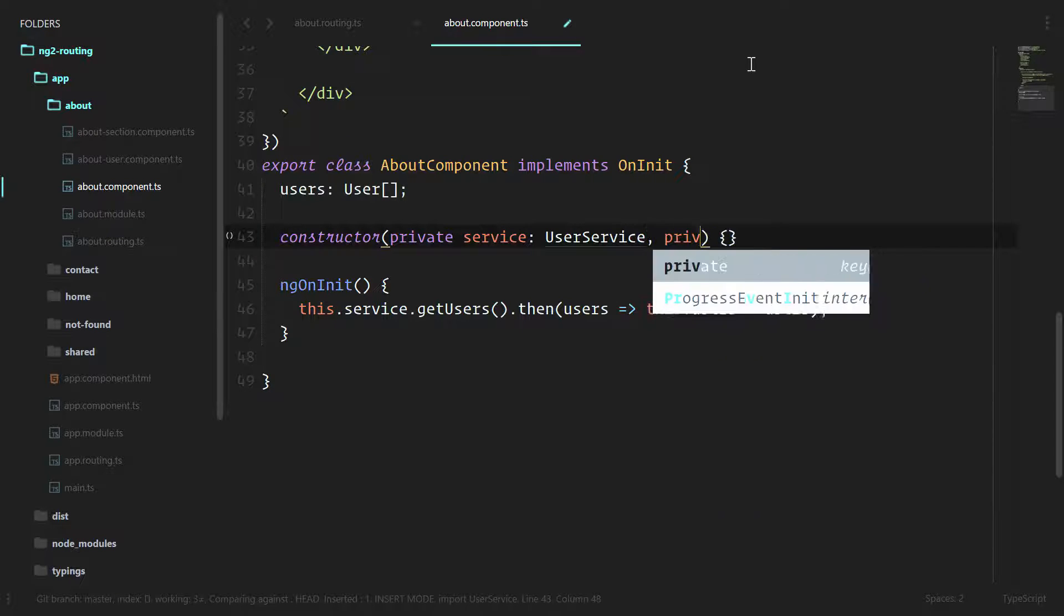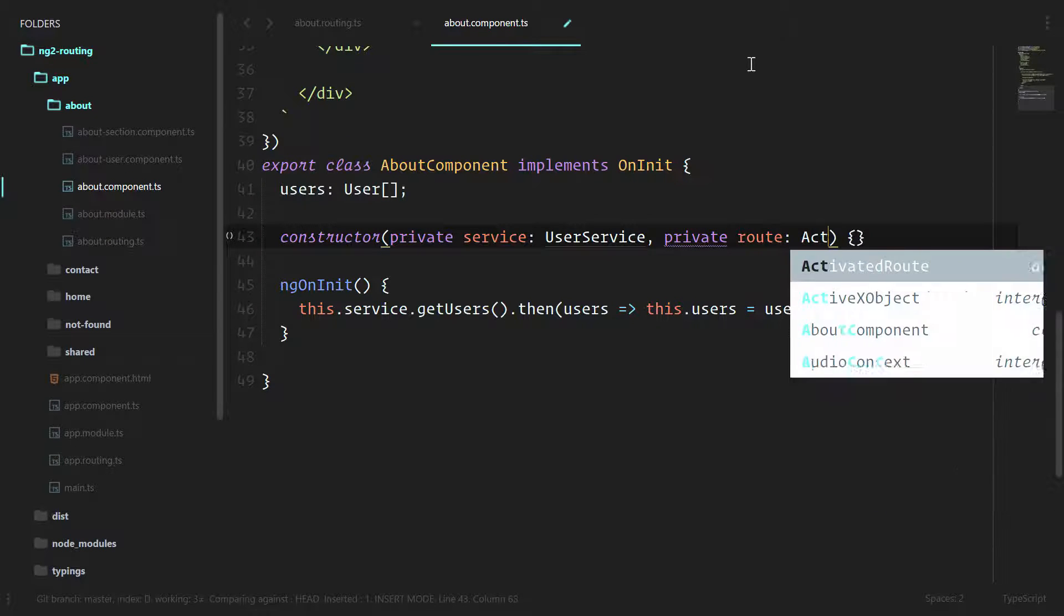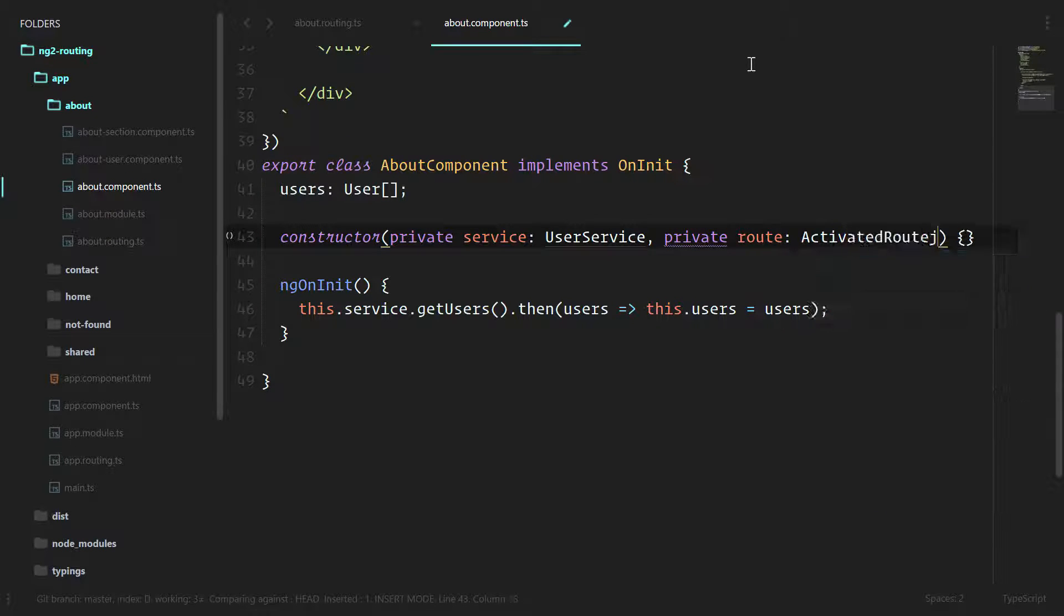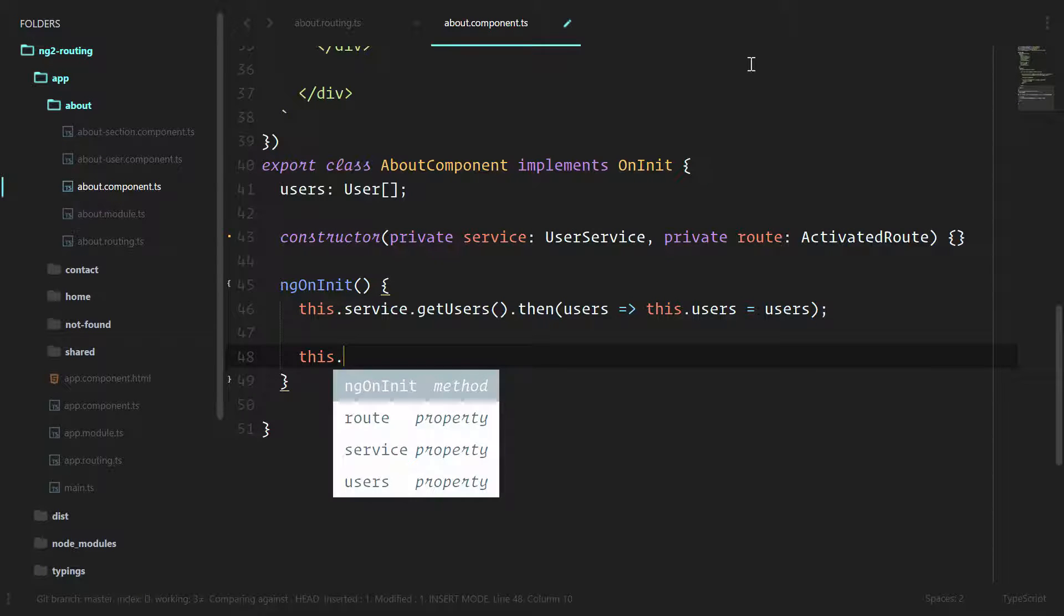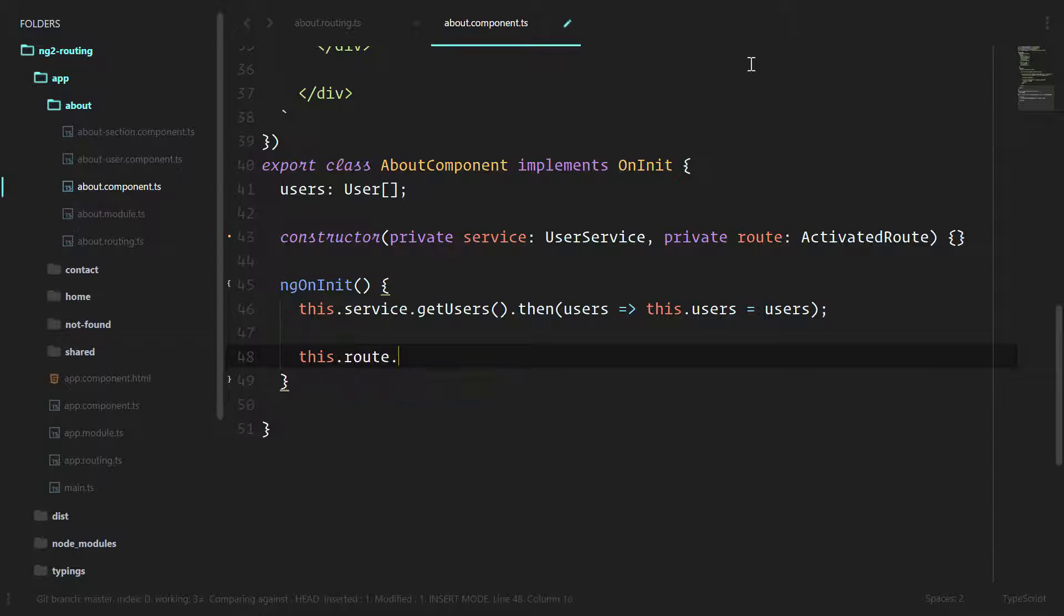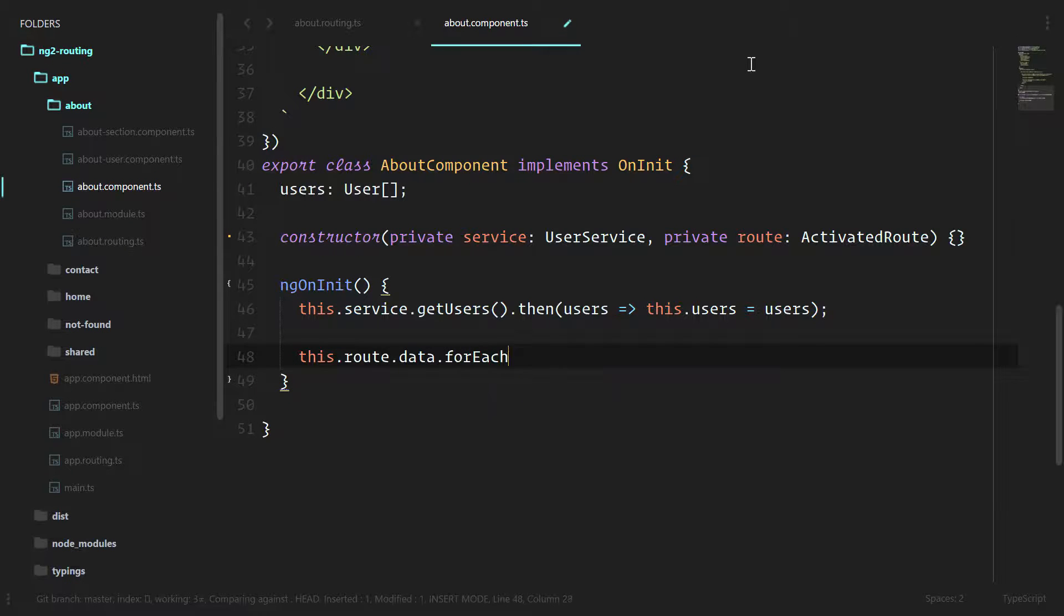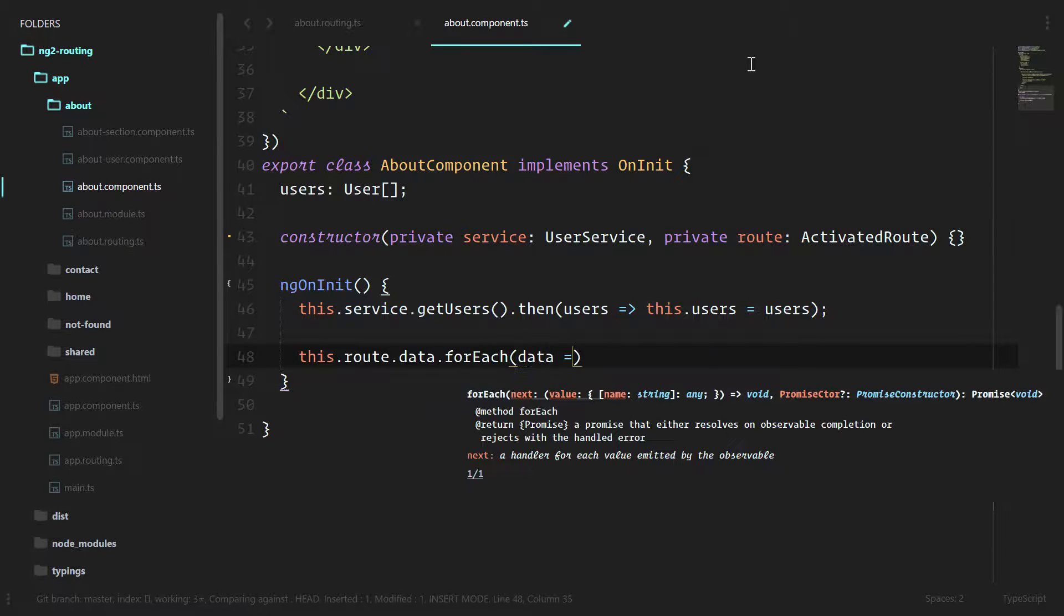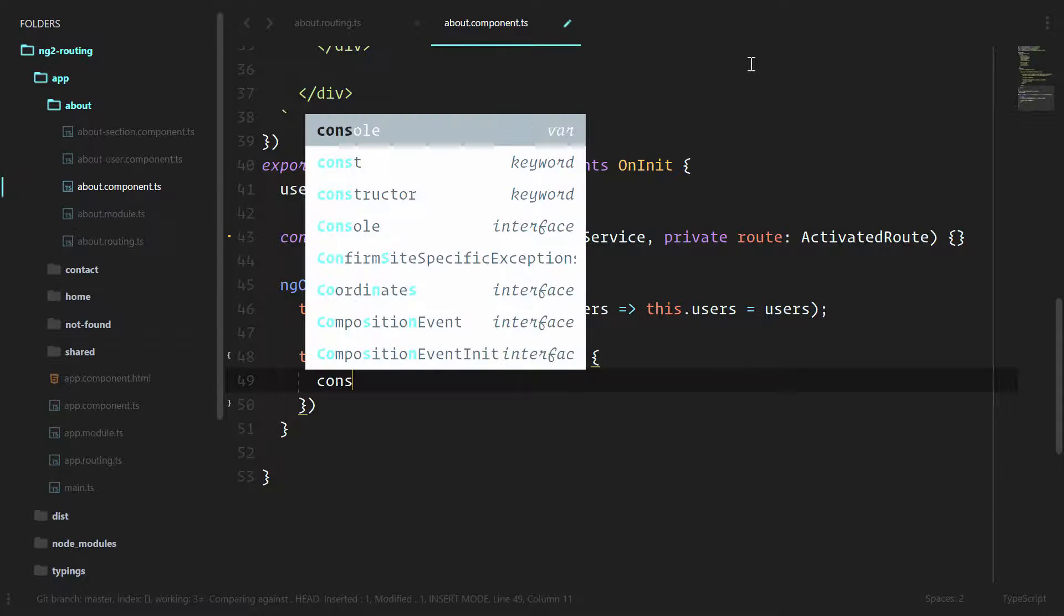Let's pass this into the constructor. Private route is activated route. And then let's do this.route.data and we'll do a forEach data and let's see what's going on in the data.